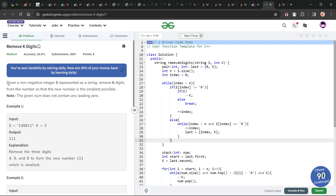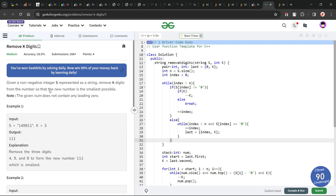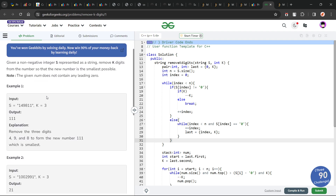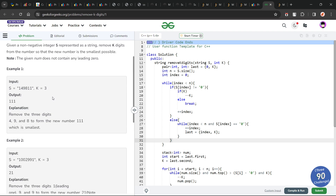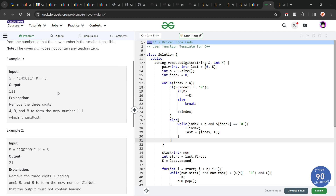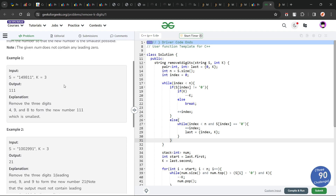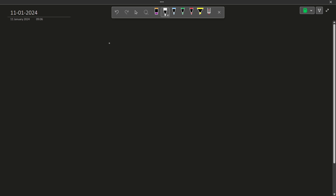The problem says we have been given a non-negative integer represented as a string. We have to remove exactly k digits from the given number so that the new number is as small as possible, and the initial number does not contain any leading zeros. This is more of a constructive problem that does not include any special standard data structure algorithm — it is just about thinking about the problem logically.